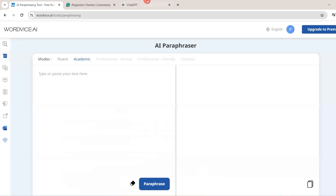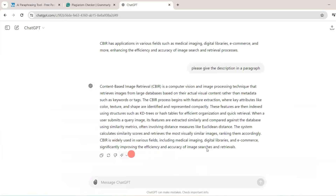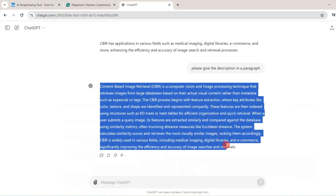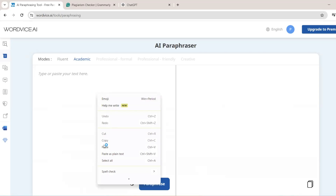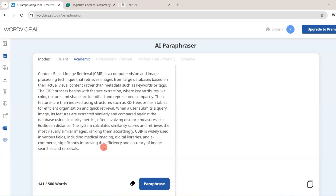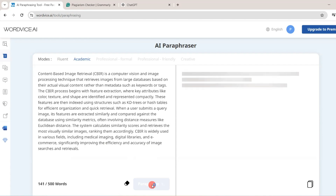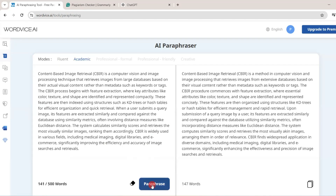As we are doing academic writing, I will click on Academic. This is content which is generated through ChatGPT, so I will copy this content and then paste it over here. And then I will click on Paraphrase. Now the content is re-generated and rephrased.